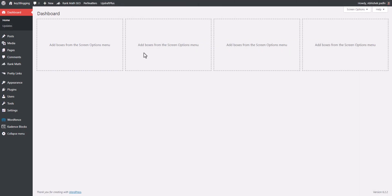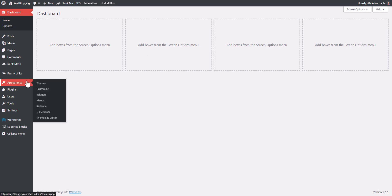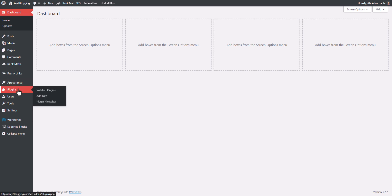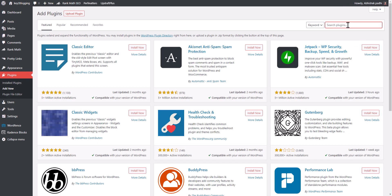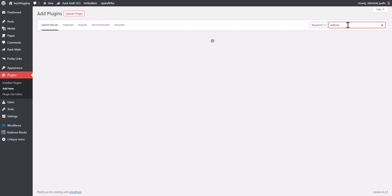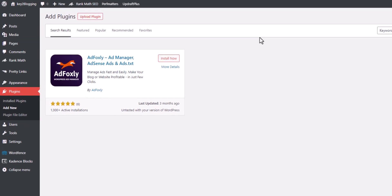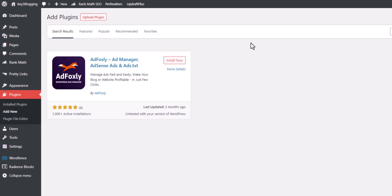First of all I will go to the WordPress dashboard and install the AdFoxley plugin. I'll go to Plugins, click on Add New, and simply search for AdFoxley — you will find this plugin. Let's install it.